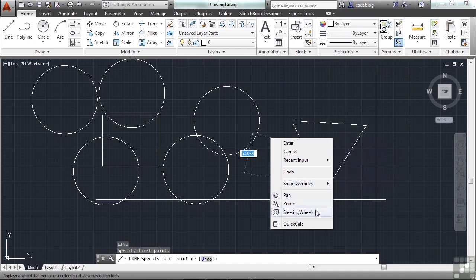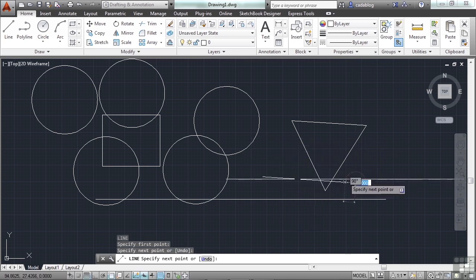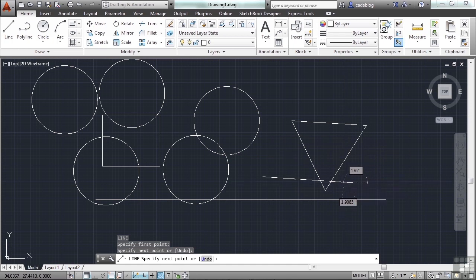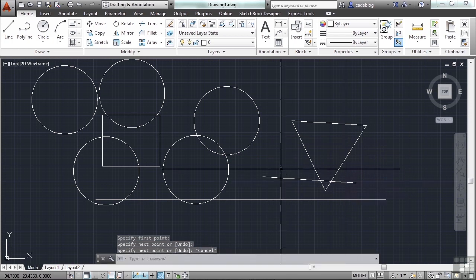Or I can pan, zoom, get my steering wheel, or the quick calculator up. Now the command line shortcut menu will be different all the time. Meaning for different commands it will look different. That was the line command.